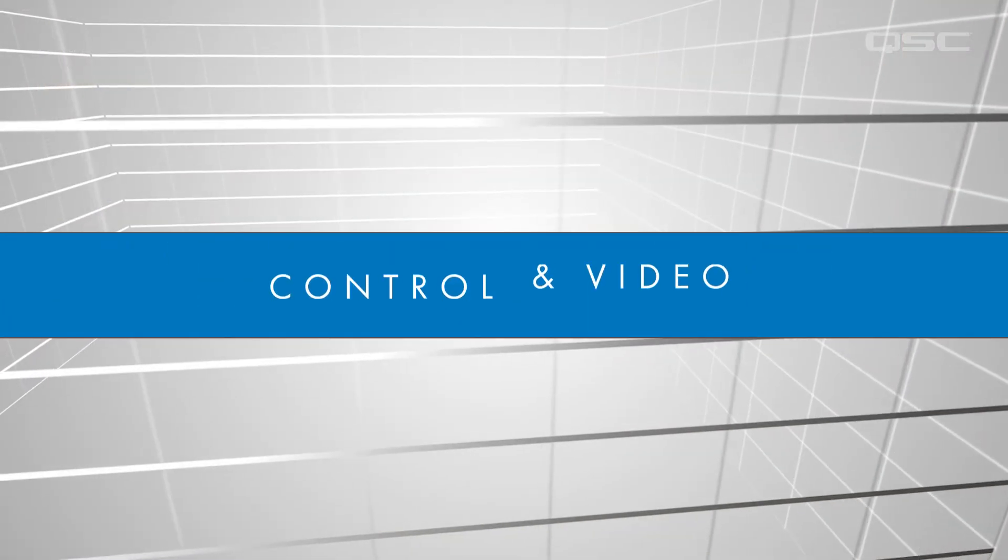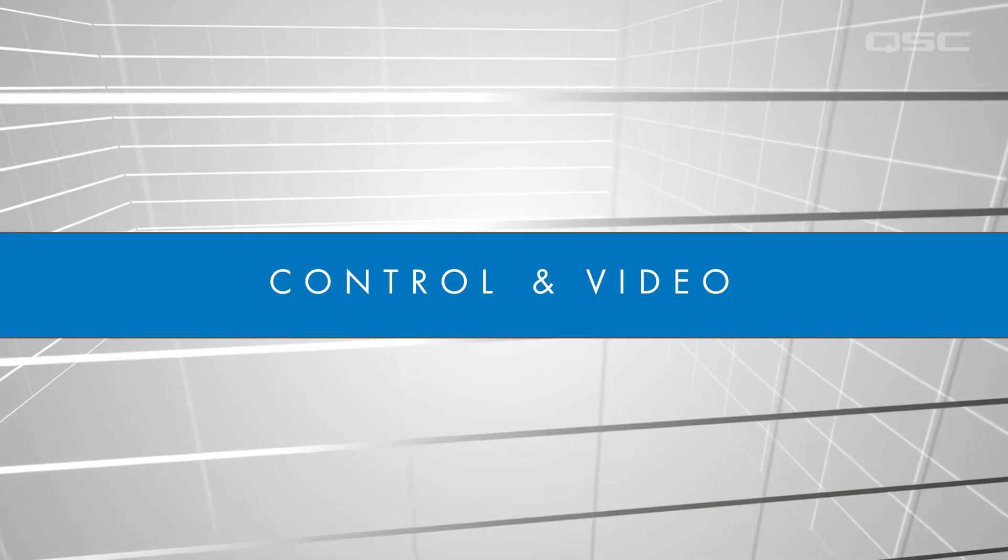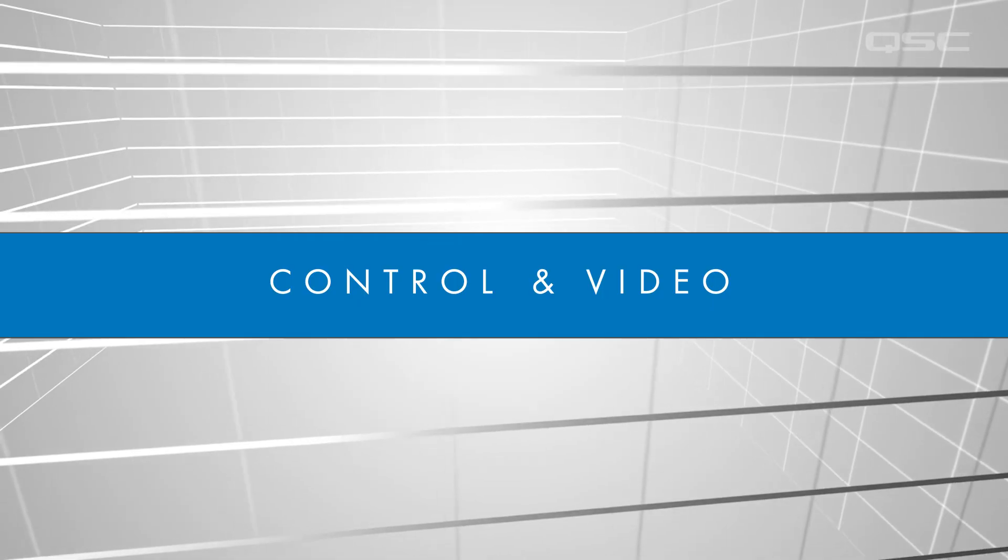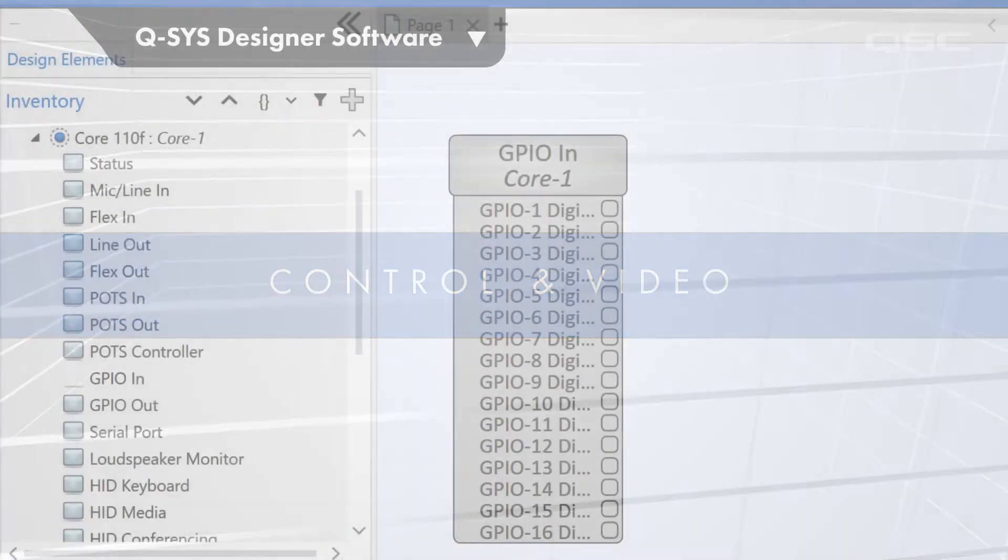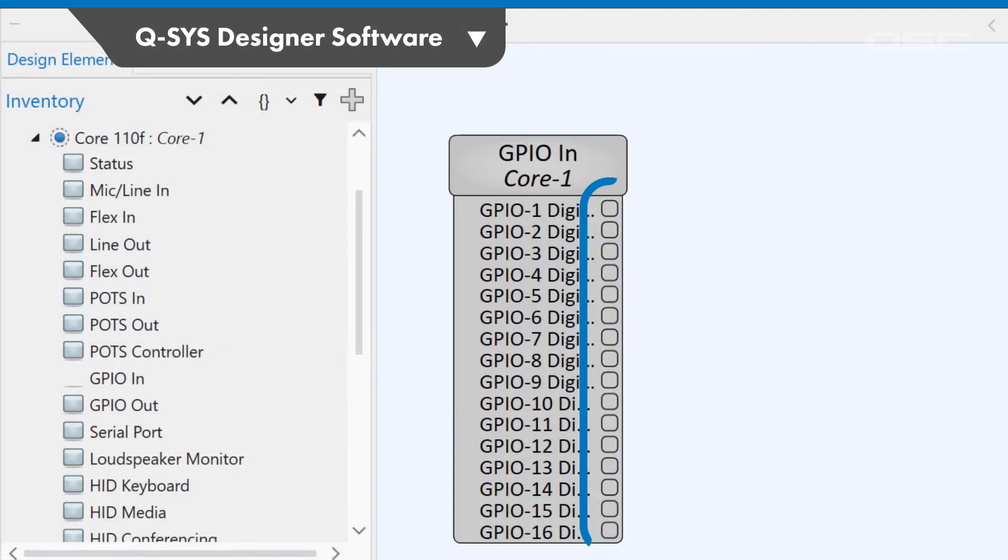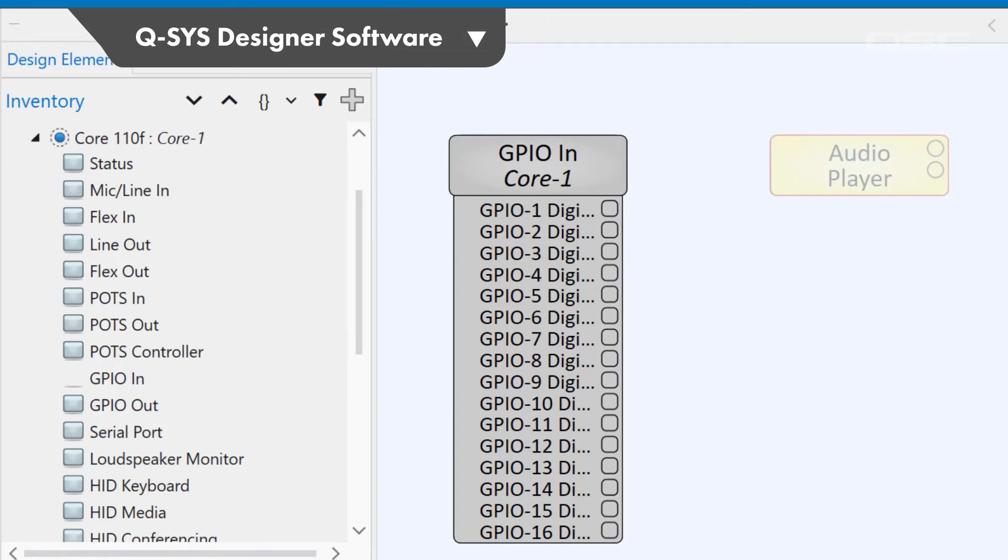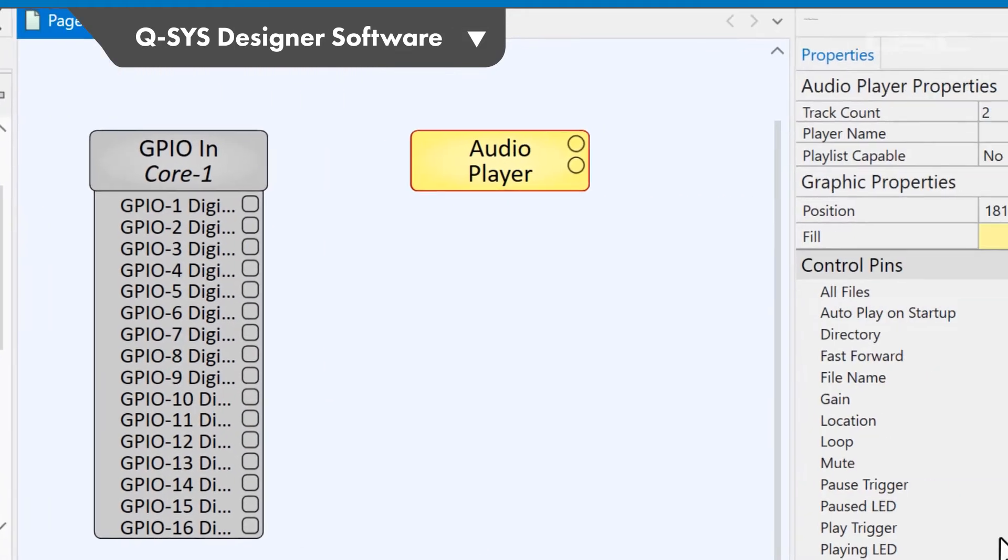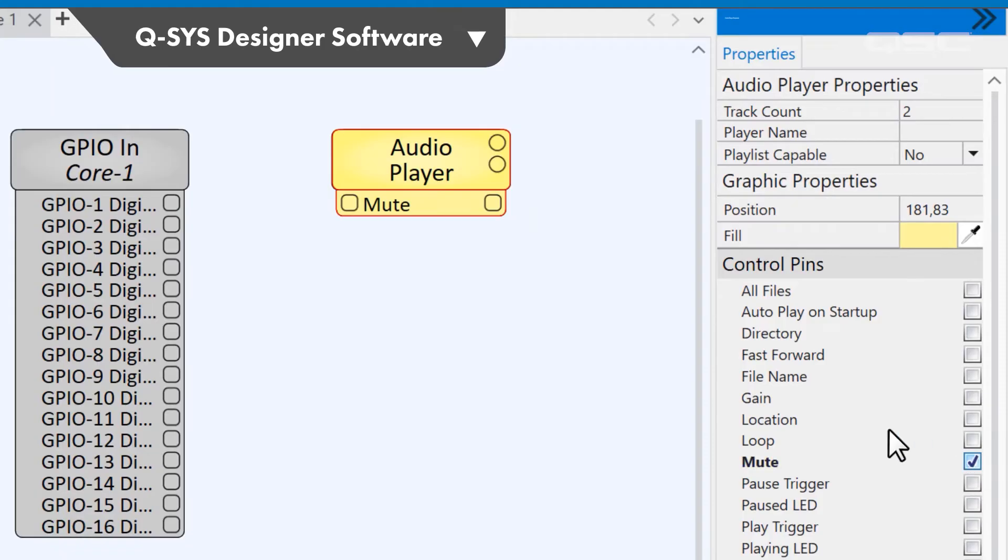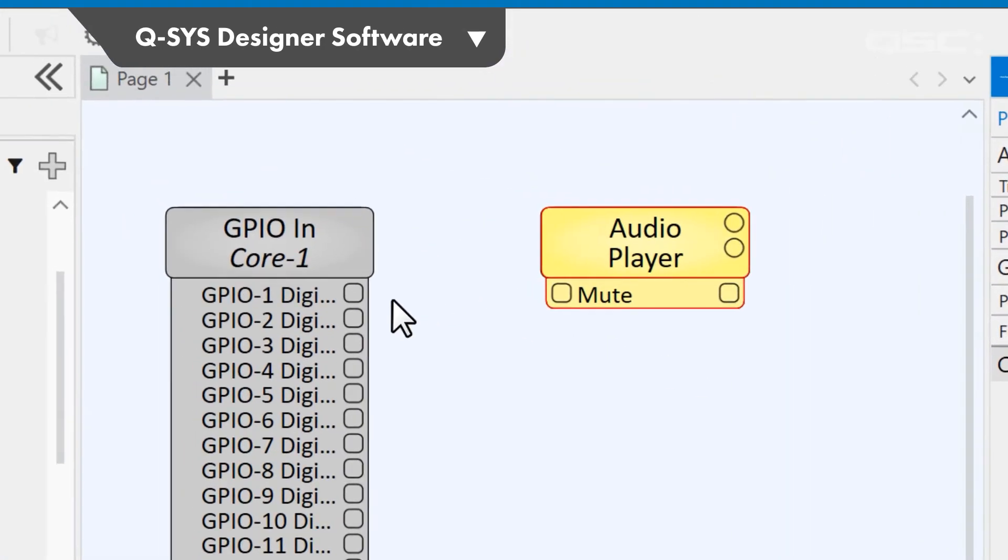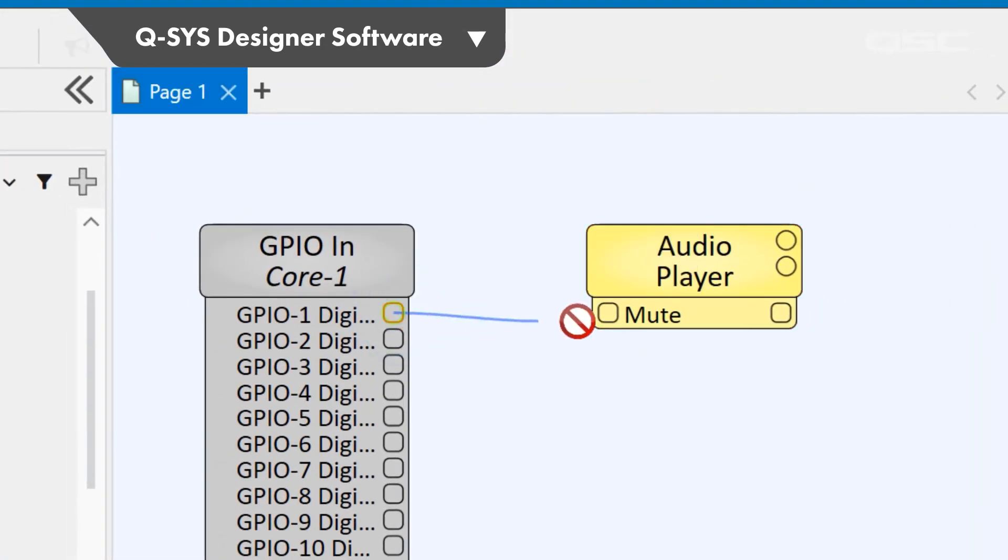This same mentality applies to control and video channels as well. Control pins have a different shape than audio pins, and most audio components have control pins that can be added to them that allow you to control different aspects of that component.